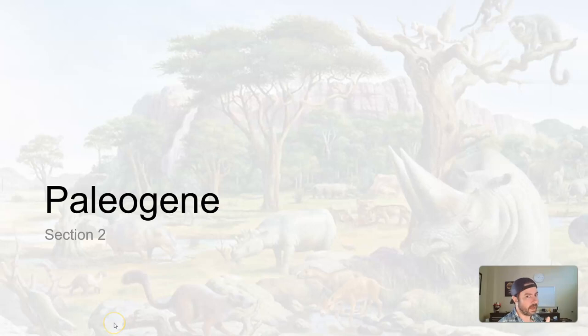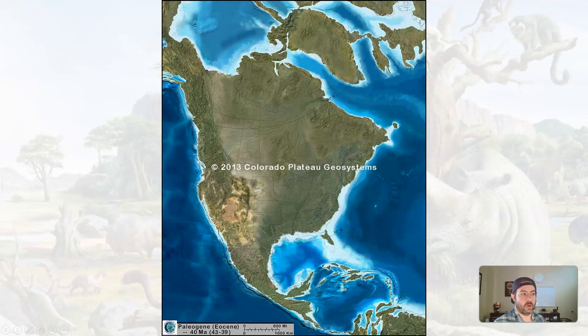Welcome back. Let's talk about the Paleogene period of the Cenozoic Era. We might have to break this one up into a couple of videos. This is kind of what we're looking like mid-Paleogene — still not quite obviously what North America would look like today.